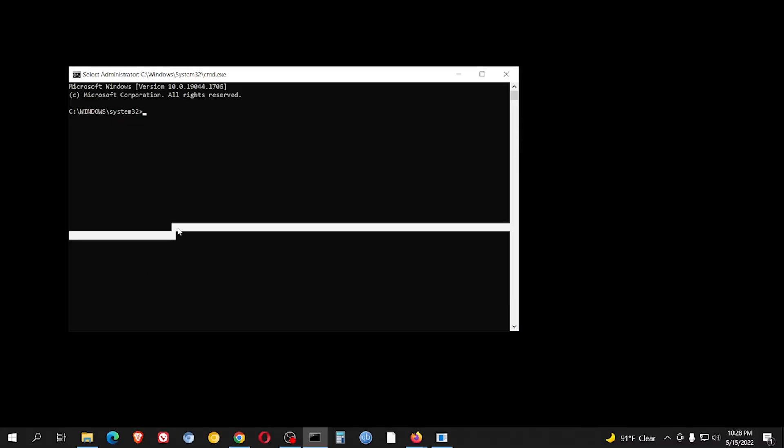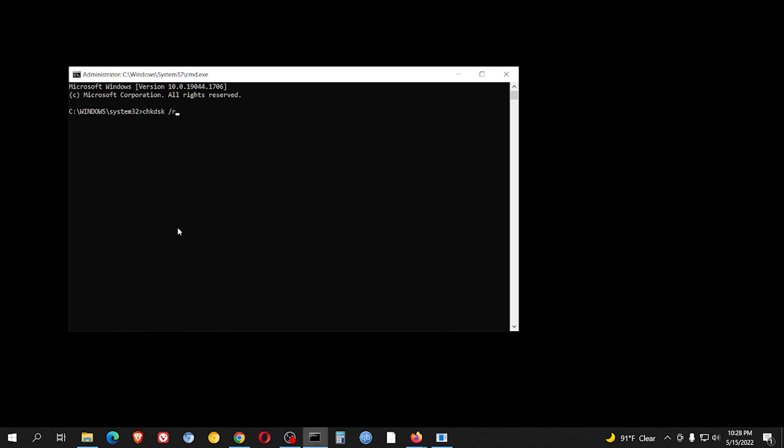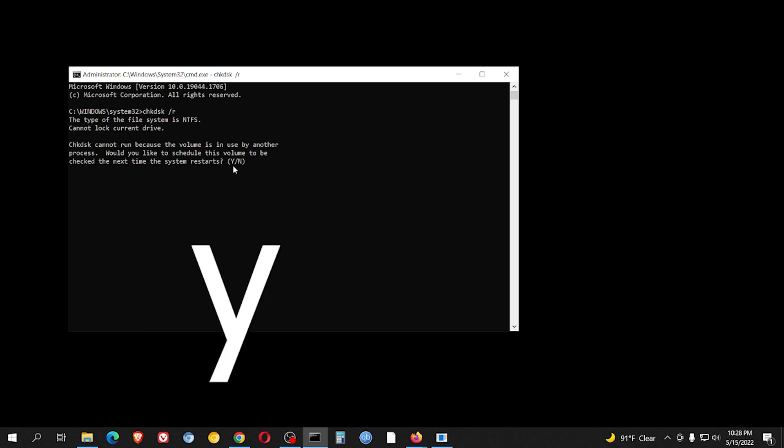Okay, so now we're going to type in check disk without any vowels, so it's chkdsk space forward slash r. What this is going to do is run a check disk on the hard drive and repair any problems. So now it shows this error. You just hit yes and then hit enter.